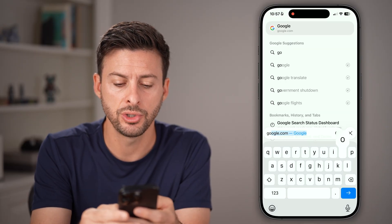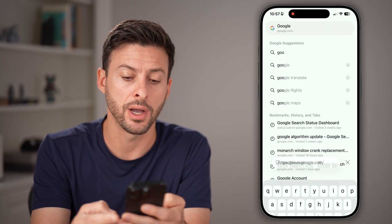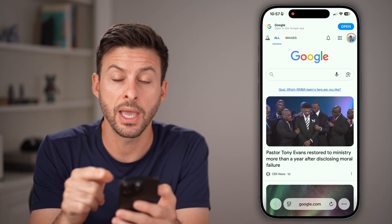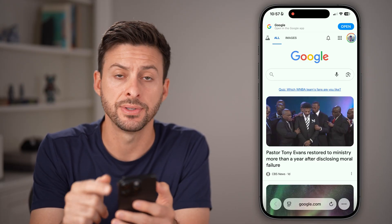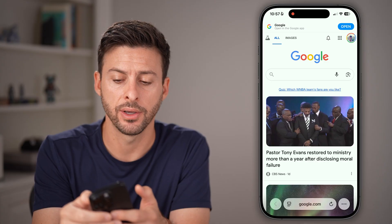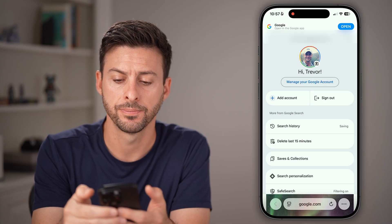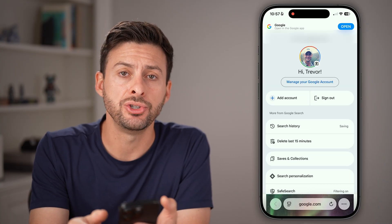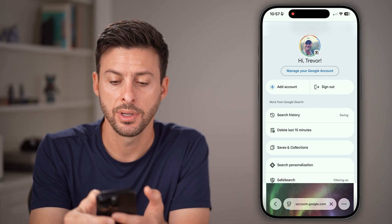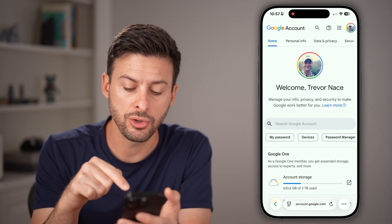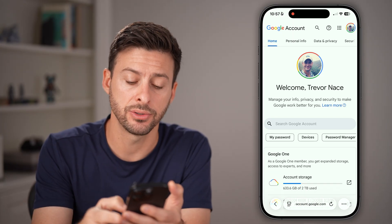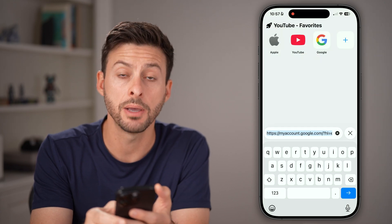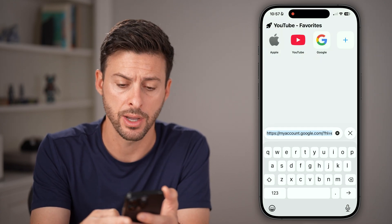From here, we're going to go to google.com. Once you're on google.com and you're signed into your account, tap on your profile at the top right. Then tap on 'Manage your account' at the very top, which takes you to myaccount.google.com. You can also just type in myaccount.google.com directly.